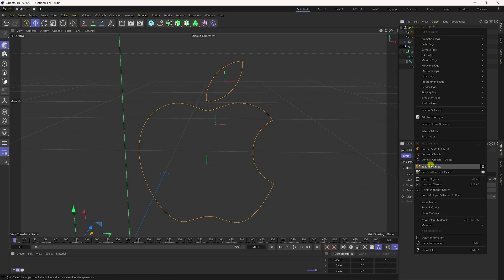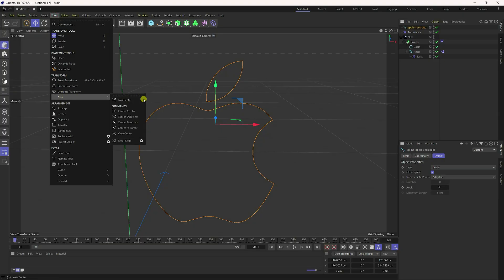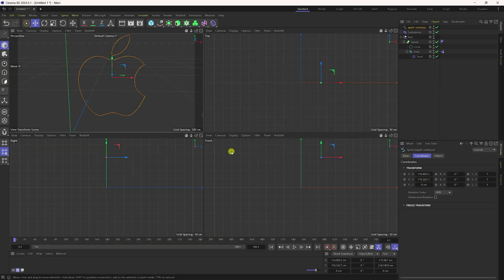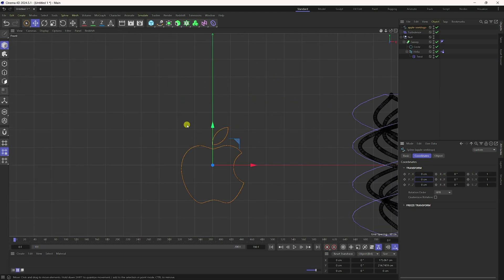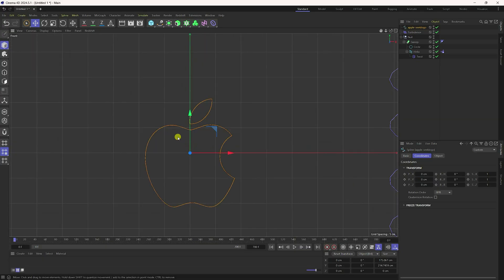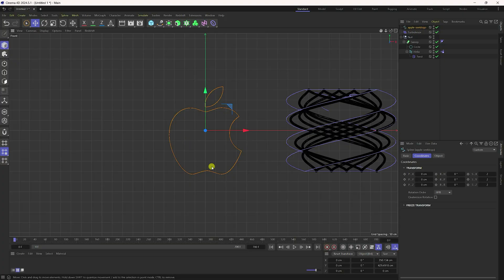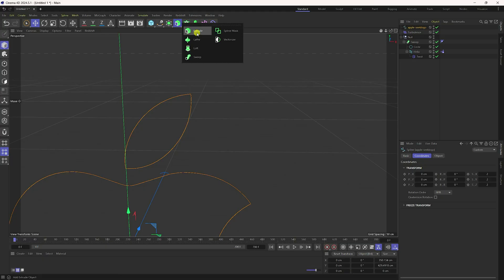Change the center axis: go to Tool Axis and use Center Object. Go to the position and set all values to zero. Also increase the scale size — set scale to 2, 2, 2. That's my scale size.